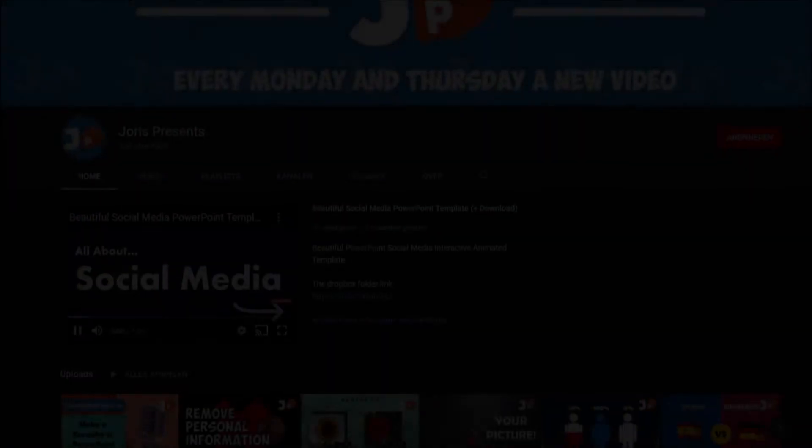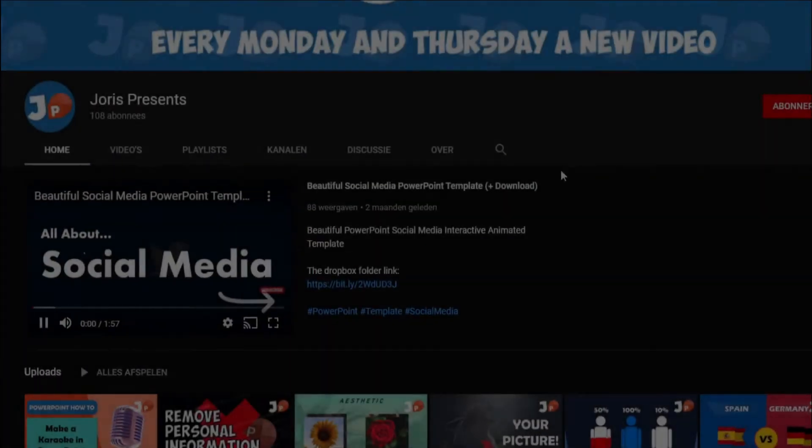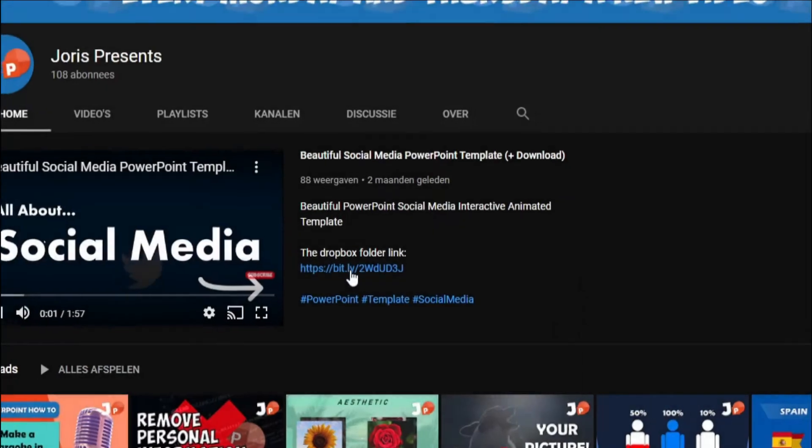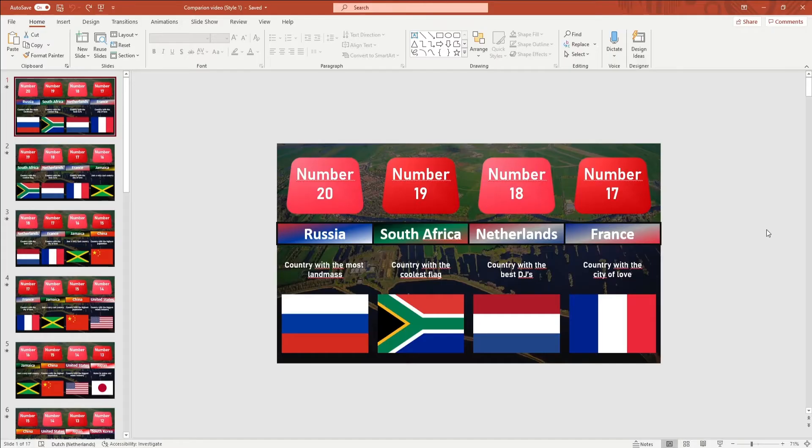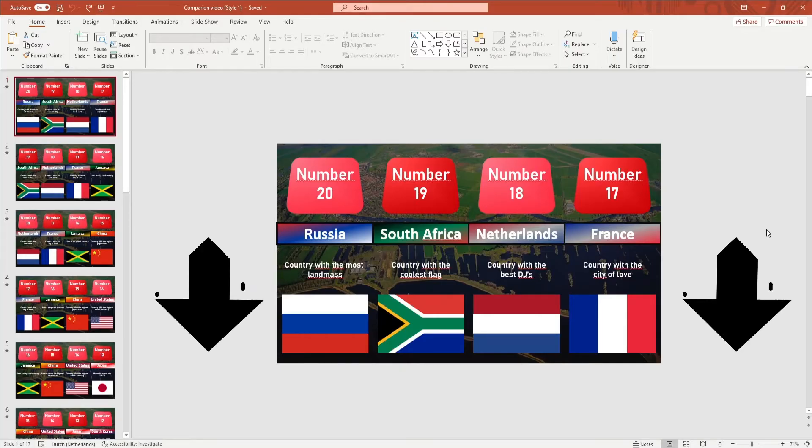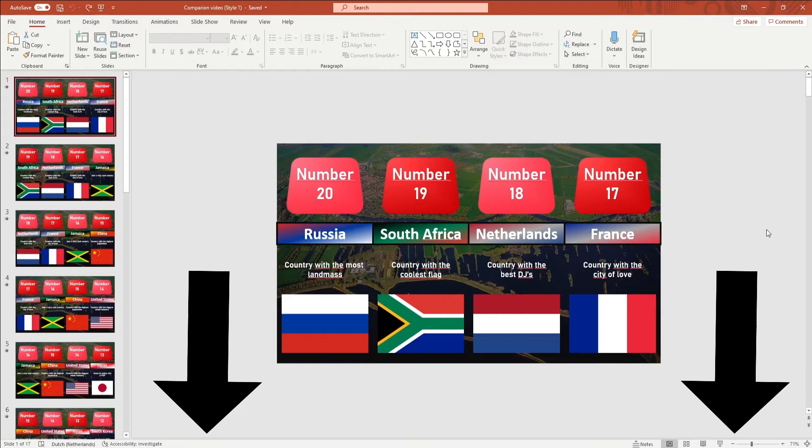To get this template, go to the Dropbox folder in the description and download the template for free. You can use the timestamps in the description to skip to your desired part.